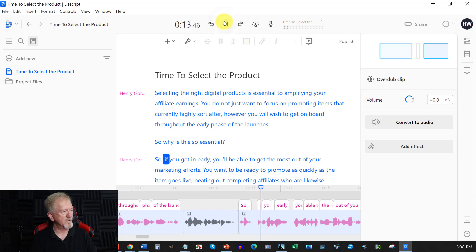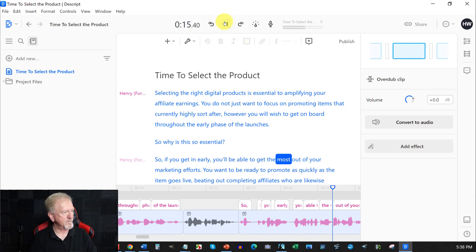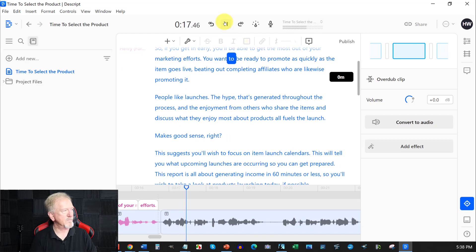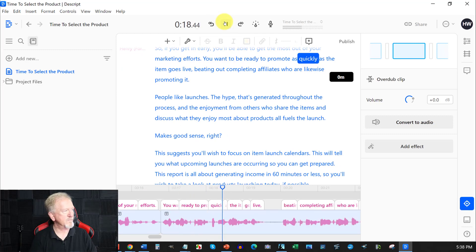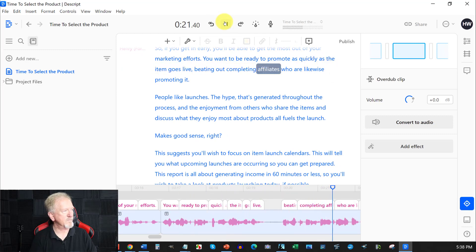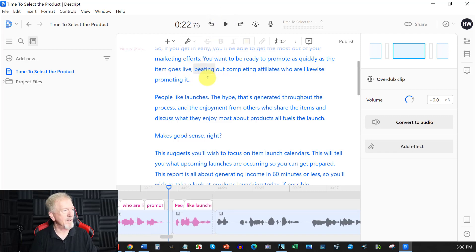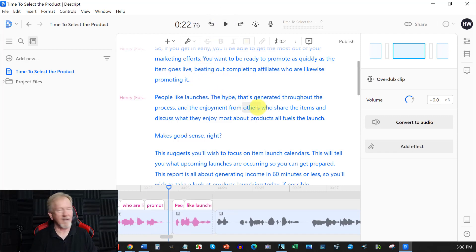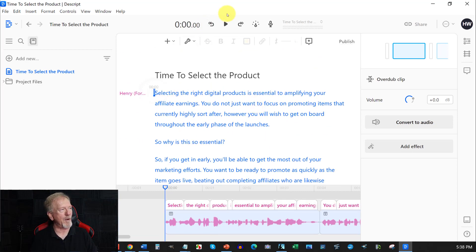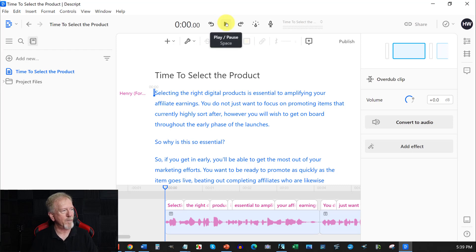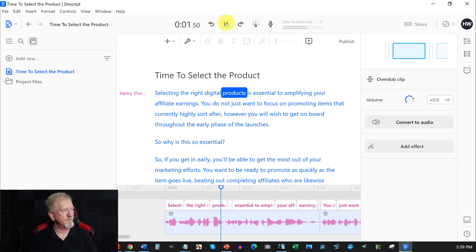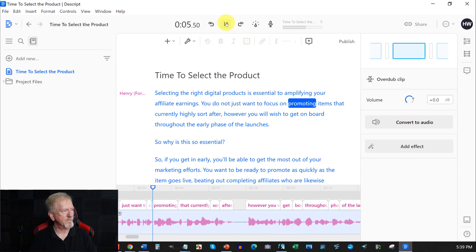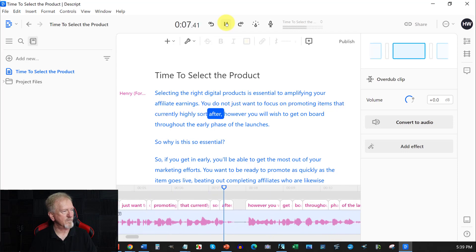So, I'm going to take it down to here. And we'll see whether or not it has started and whether it's ready to go from this point. So, if you get in early, you'll be able to get the most out of your marketing efforts. You want to be ready to promote as quickly as the item goes live. Beating out competing affiliates who are likewise promoting. Oh, that's okay. That one actually said it correctly. But if you usually say the word affiliates, it'll say affiliate.